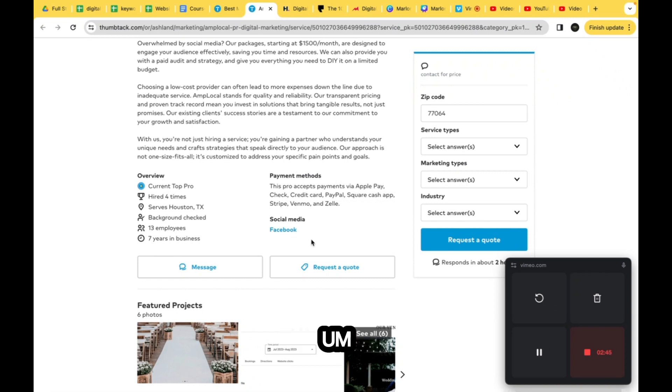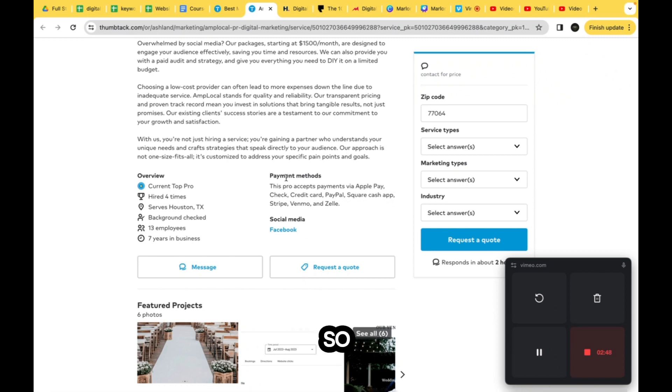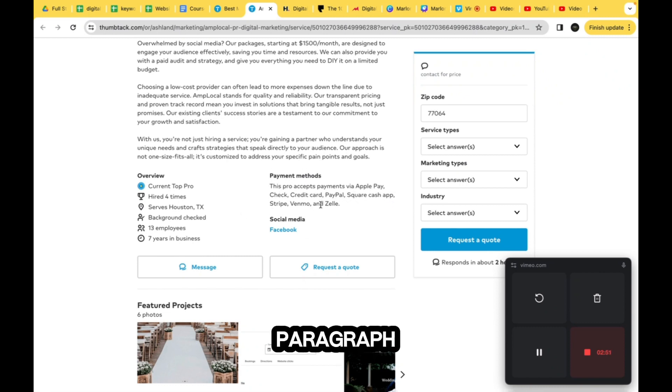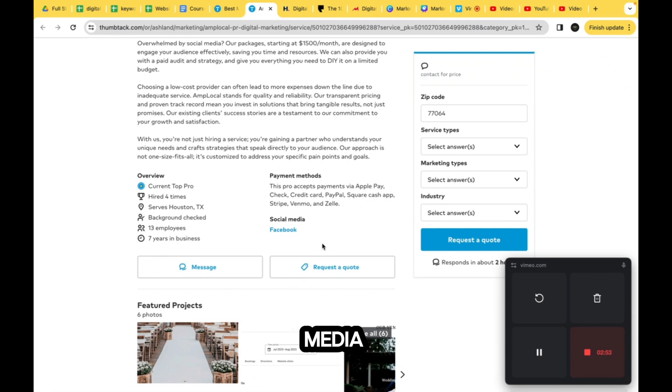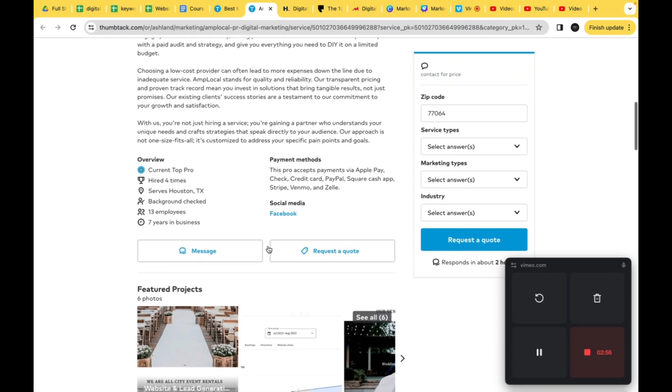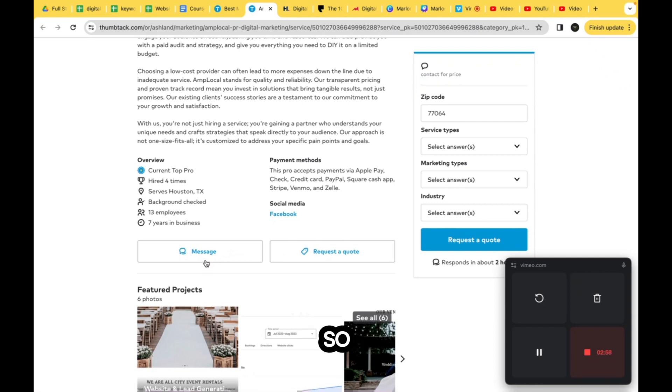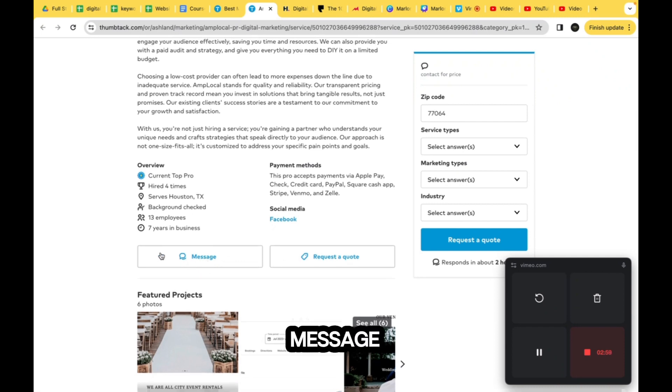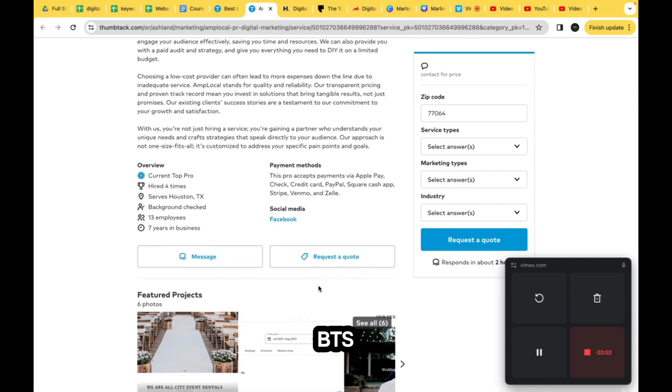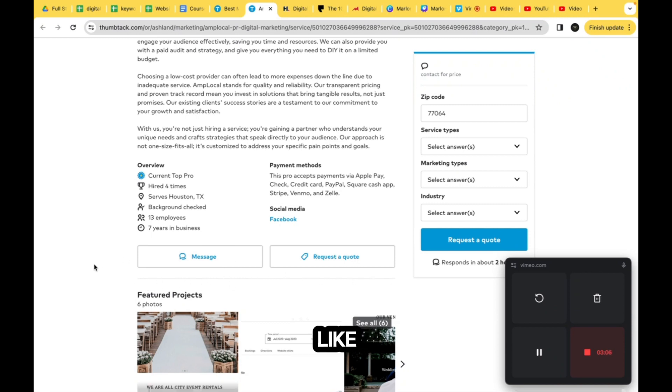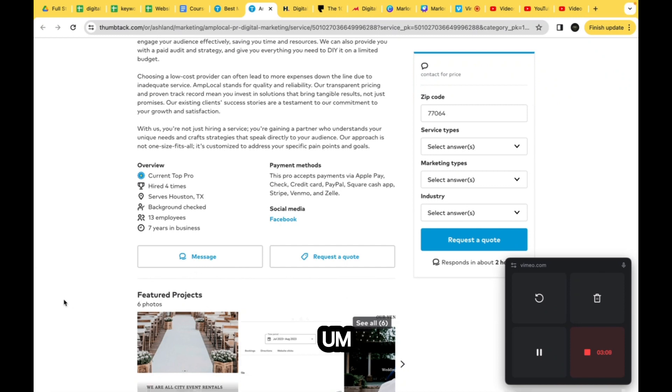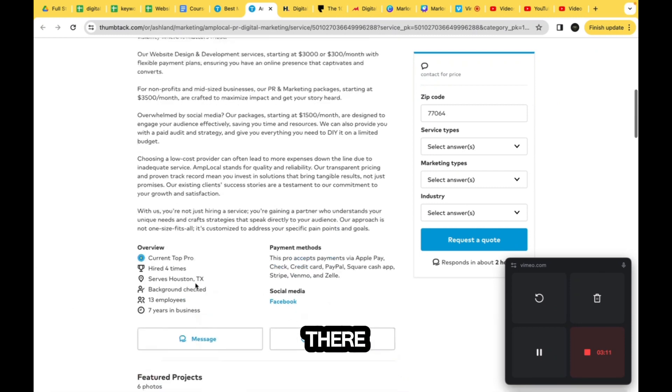Payment method - we basically have like a title and then some paragraph text here. Social media - there's a link out to their social media. We have some buttons here, the message button and the request button. If you notice, you can even see where there's like a little divider, almost like a gray divider there.